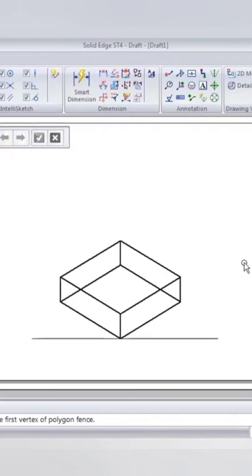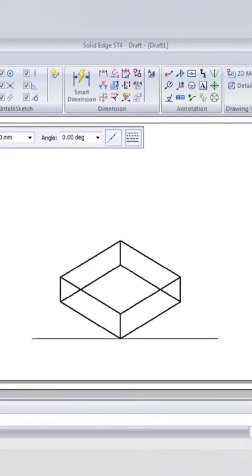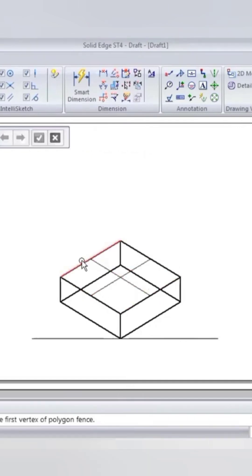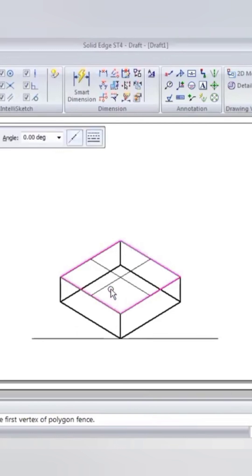By selecting the top face I will be drawing the two middle lines to find out the center. Then after that I will be selecting the top face and create a copy.